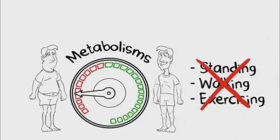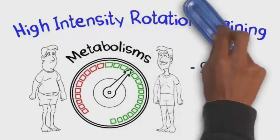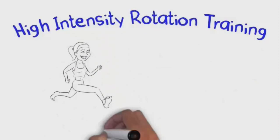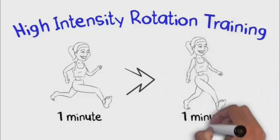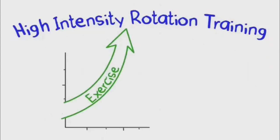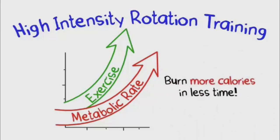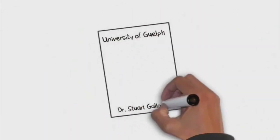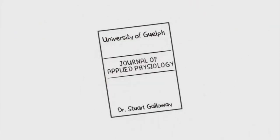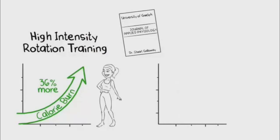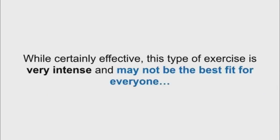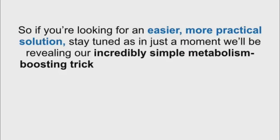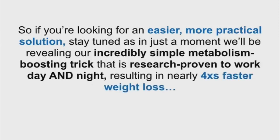With this style of exercise, you rotate periods of very intense exercise, such as running as fast as you can for one minute, with periods of active recovery, such as walking for one minute as you catch your breath. Because this type of exercise is so intense, it is much more metabolically taxing than traditional aerobic exercise. In other words, it allows you to burn more calories in less time. For example, in a study performed at the University of Guelph by Dr. Stuart Galloway, women who performed a high-intensity rotation training-style workout burned 36% more calories from fat compared to those who exercised for the same amount of time but at a steady pace. While certainly effective, this type of exercise is very intense and may not be the best fit for everyone. So if you're looking for an easier, more practical solution, stay tuned, as in just a moment, we'll be revealing our incredibly simple metabolism-boosting trick that is research-proven to work day and night, resulting in nearly four times faster weight loss.